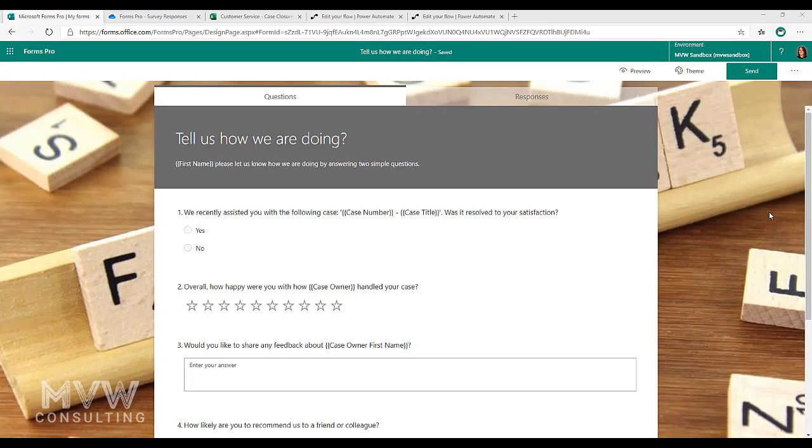In this video we're going to look at using and extracting variables out of FormsPro survey responses. This starts on the survey itself. We add the variables to the survey.